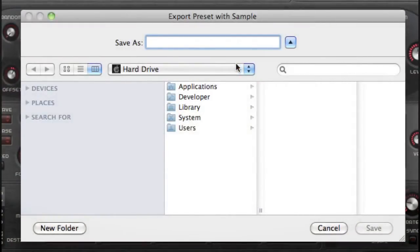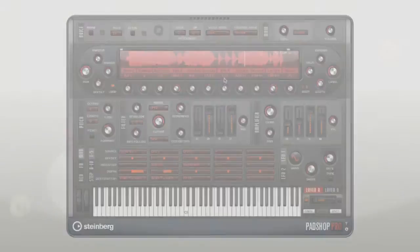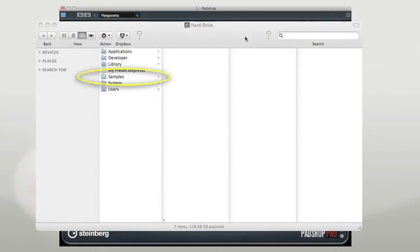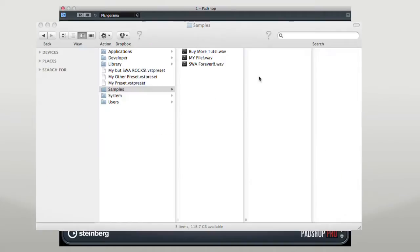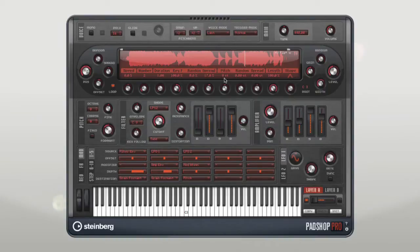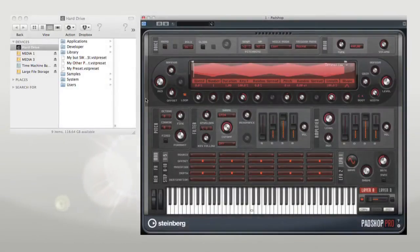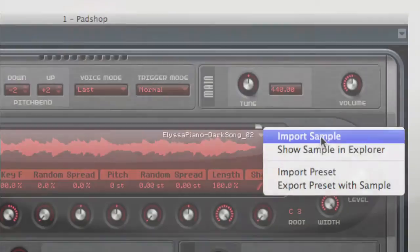Specify where you want to save the preset. PadShop will automatically create a samples folder at this location and save the active sample there. If you save more than one preset at this location, all the sample data will be tucked into a single Samples folder. PadShop Pro also lets you import presets with user samples in them, so you can use the presets your friends and coworkers create on your system. You can drag a preset from the Explorer or Finder window directly to the waveform display, or use the menu button in the top right corner and select Import Preset.